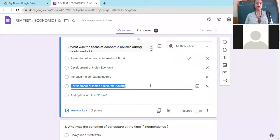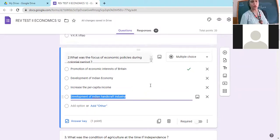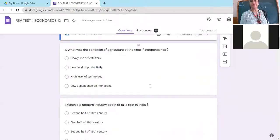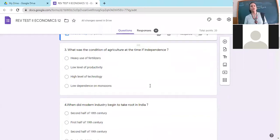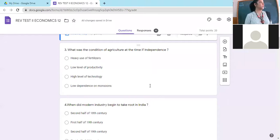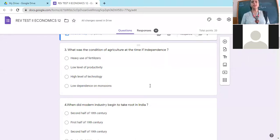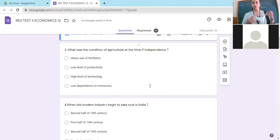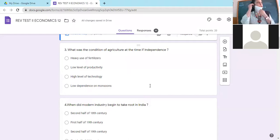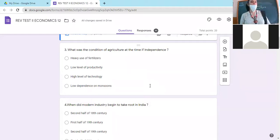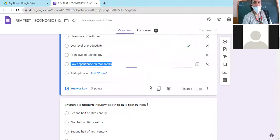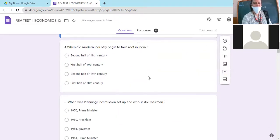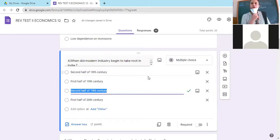What was the condition of agriculture at the time of independence? Heavy use of fertilizers? No, fertilizers started their use after green revolution 1960s. Low level of productivity? Yes. High level of technology? No. Low dependence on monsoons? No. So right answer is B, low level of productivity.